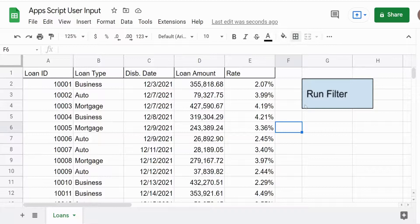In this video, we're going to create a user input prompt in Google Apps Script to perform a filter based on criteria that the user inputs in that prompt.